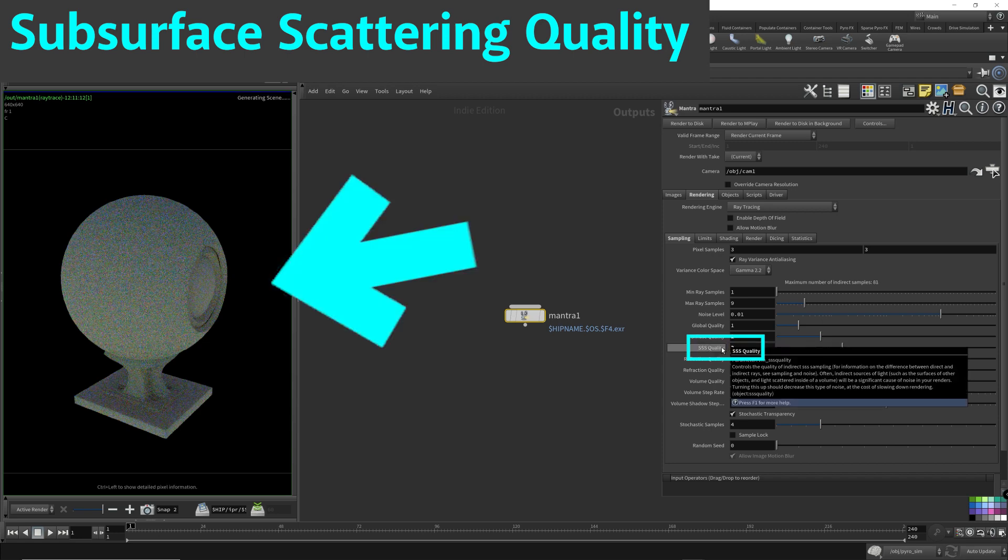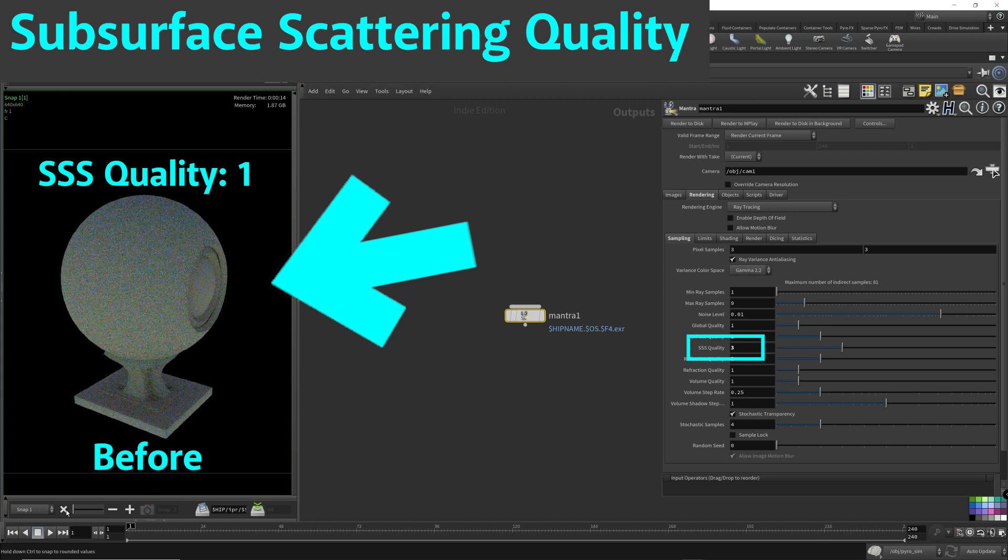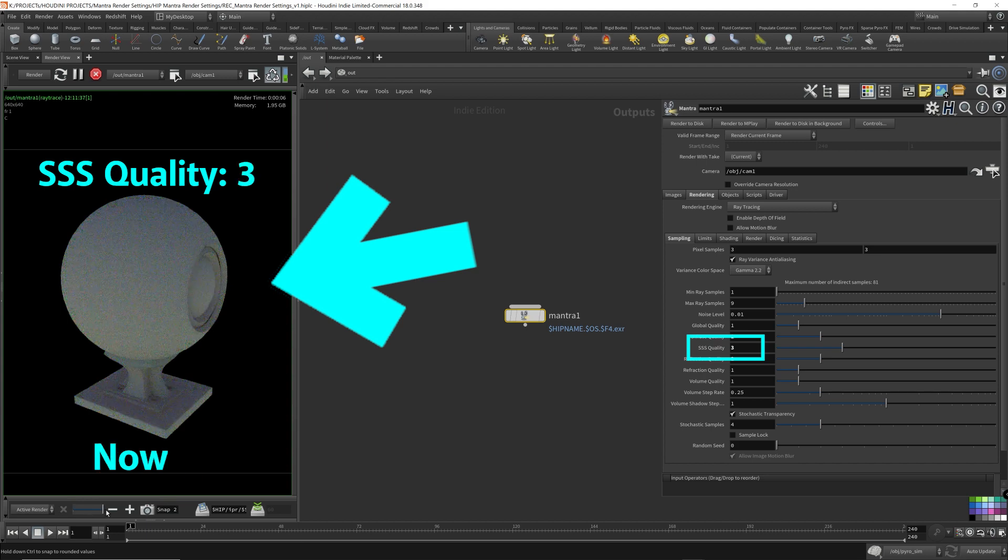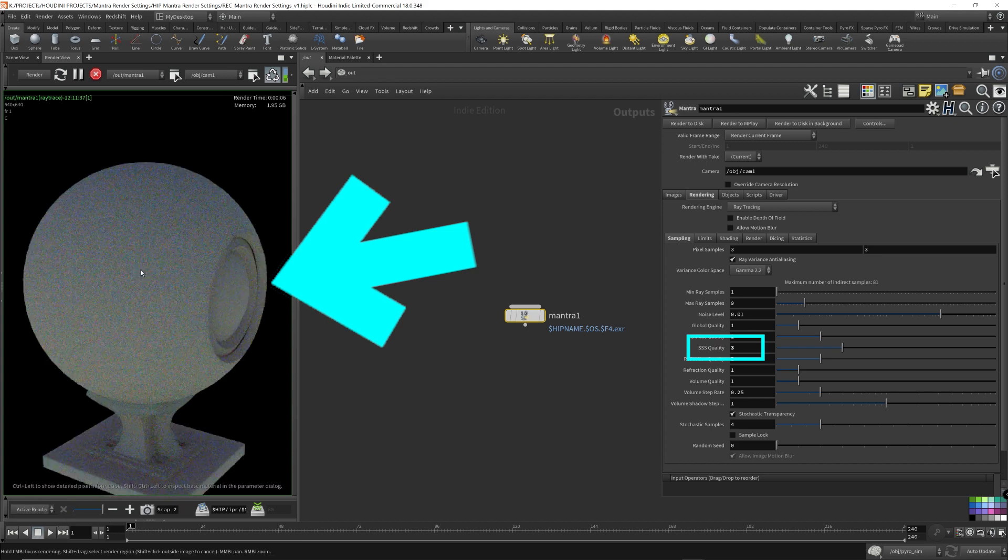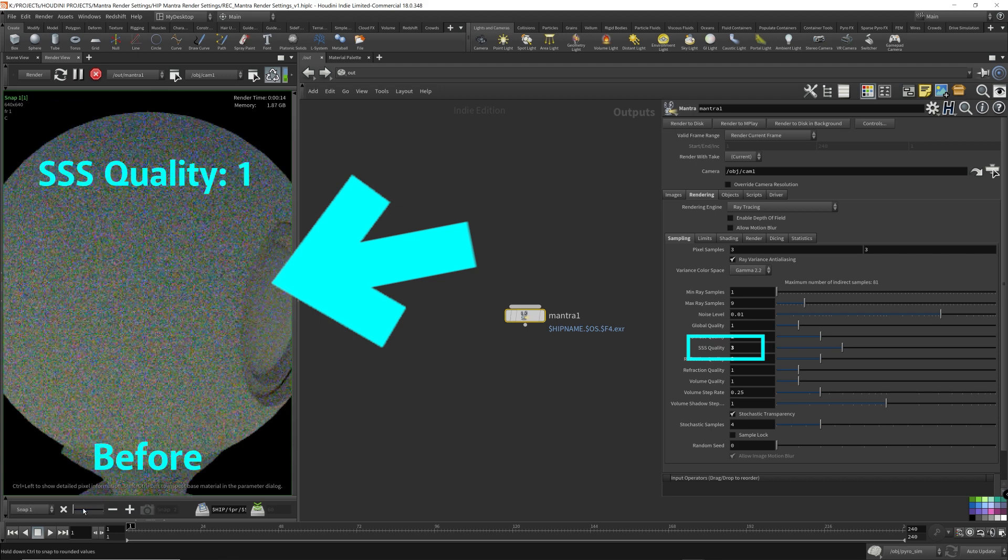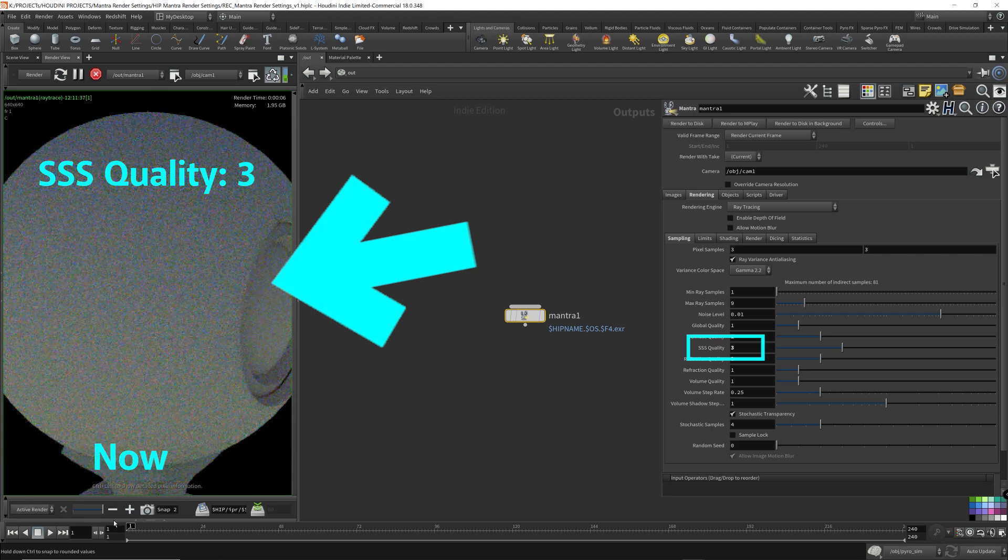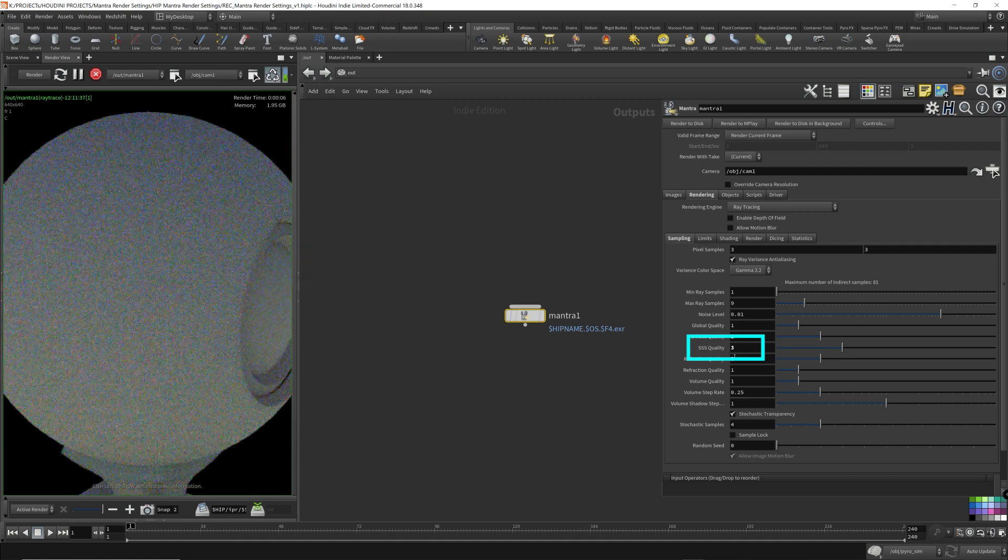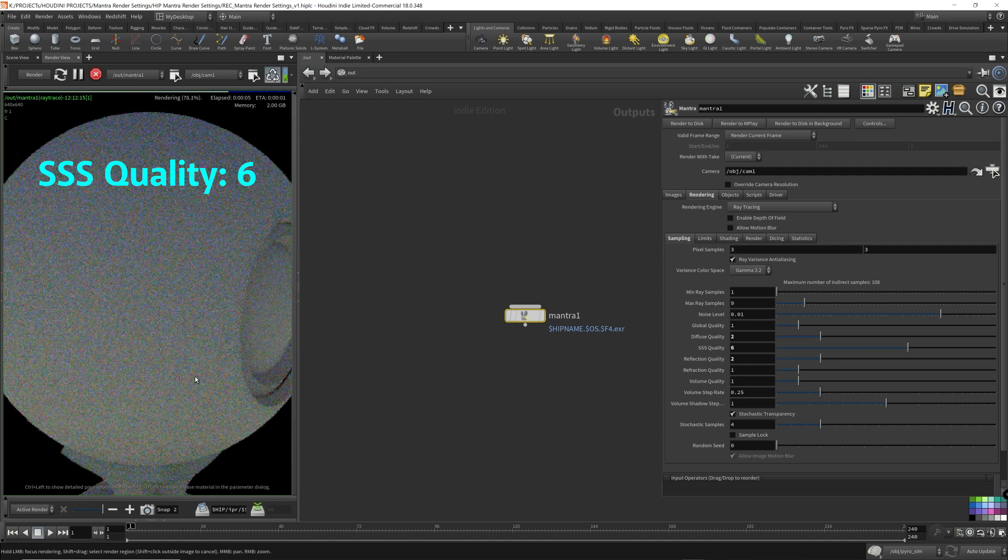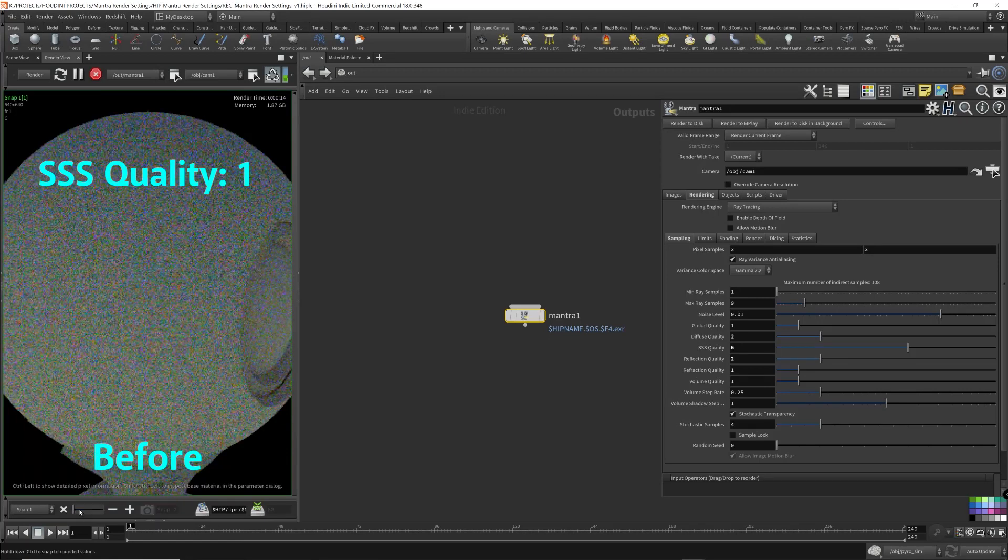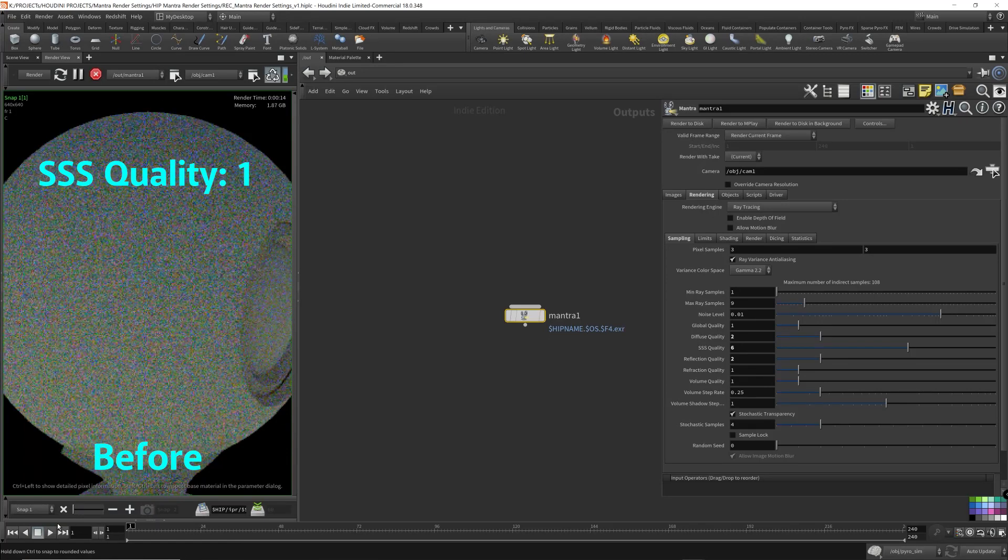Let's see what happens when I turn up the SSS quality. Let's go 3. Now, this is before with the subsurface scattering quality set to 1. And this is 3. So it's a significant improvement. Let's zoom in. So this is the previous one. This is the SSS turned up to 3. So it's a lot better. It's still noisy. But let's turn it up to 6. So it's definitely a huge improvement.